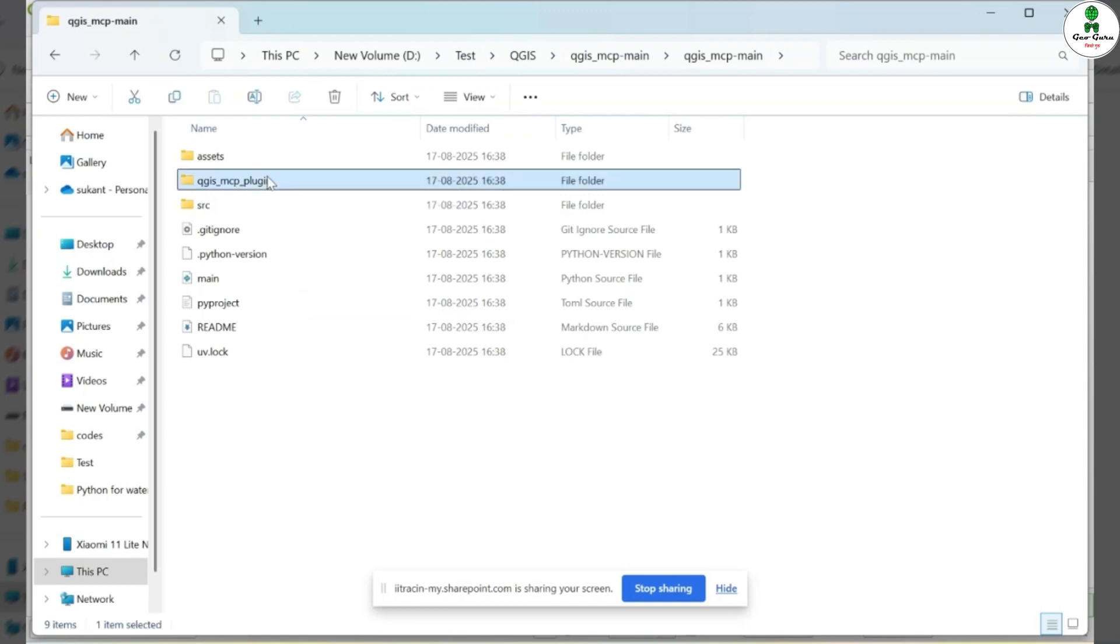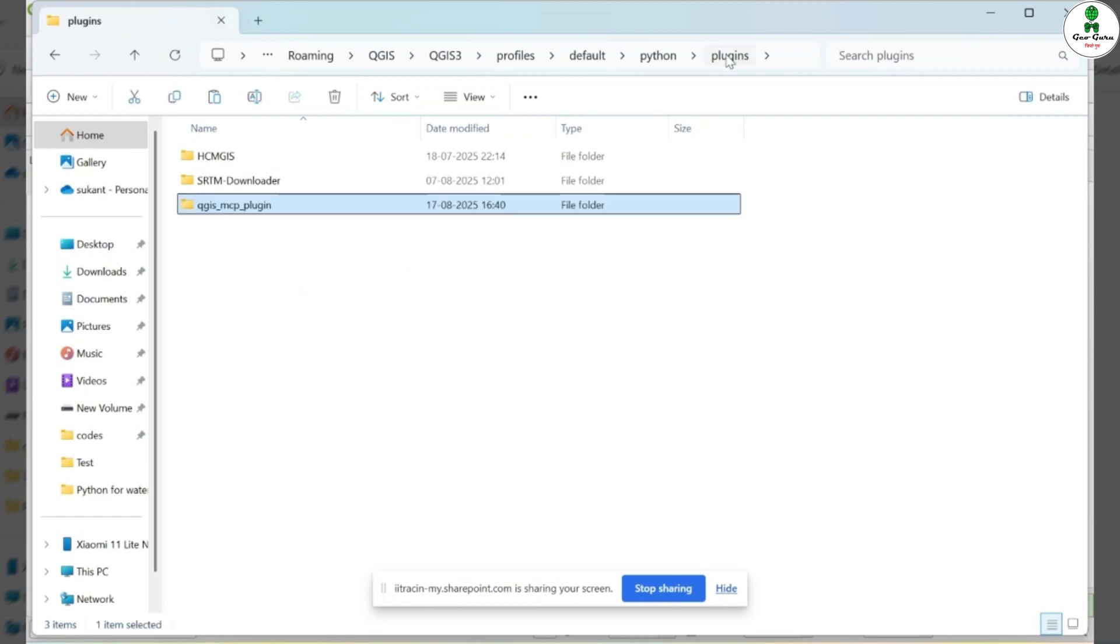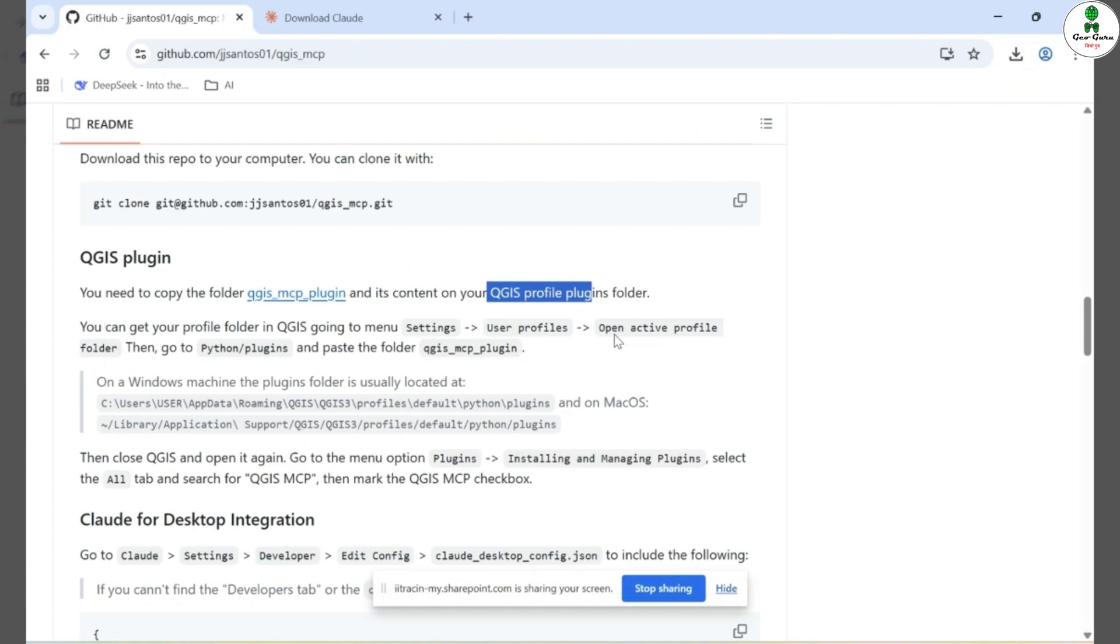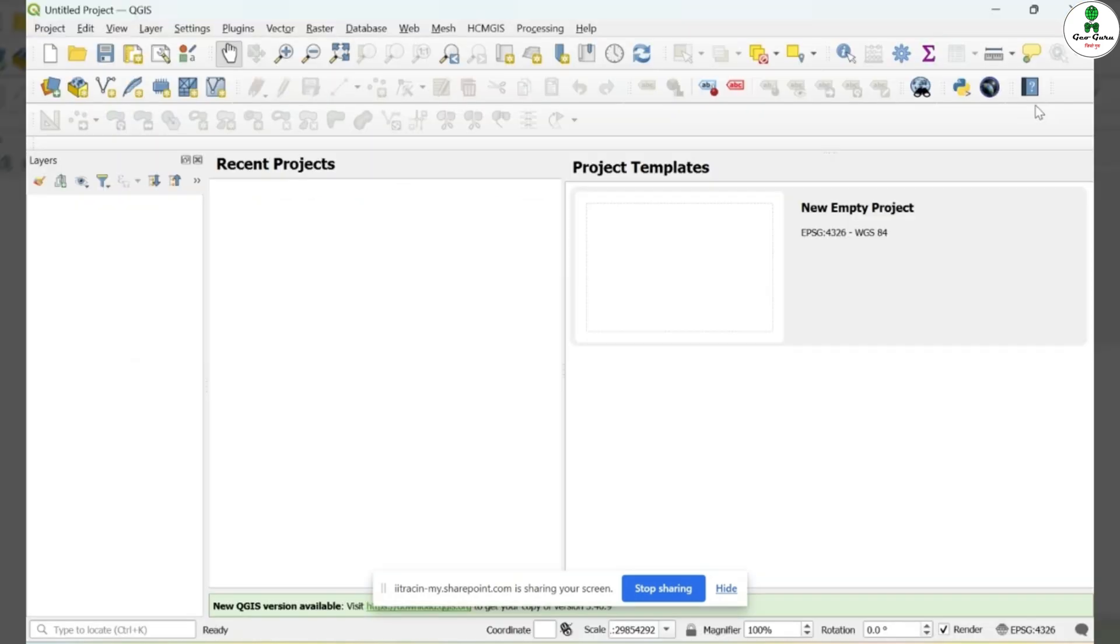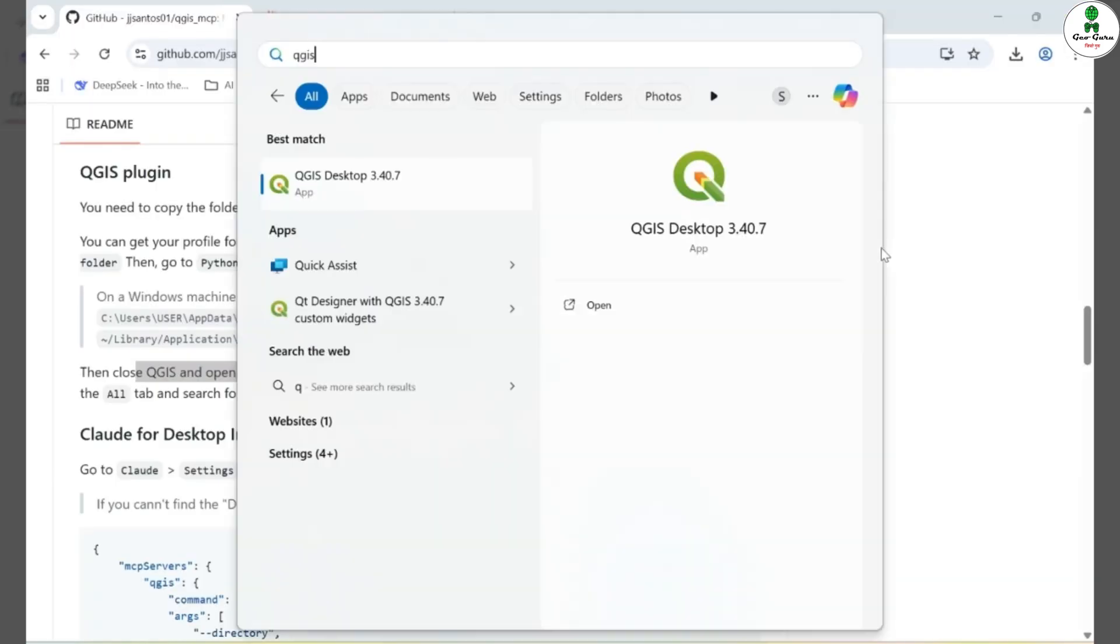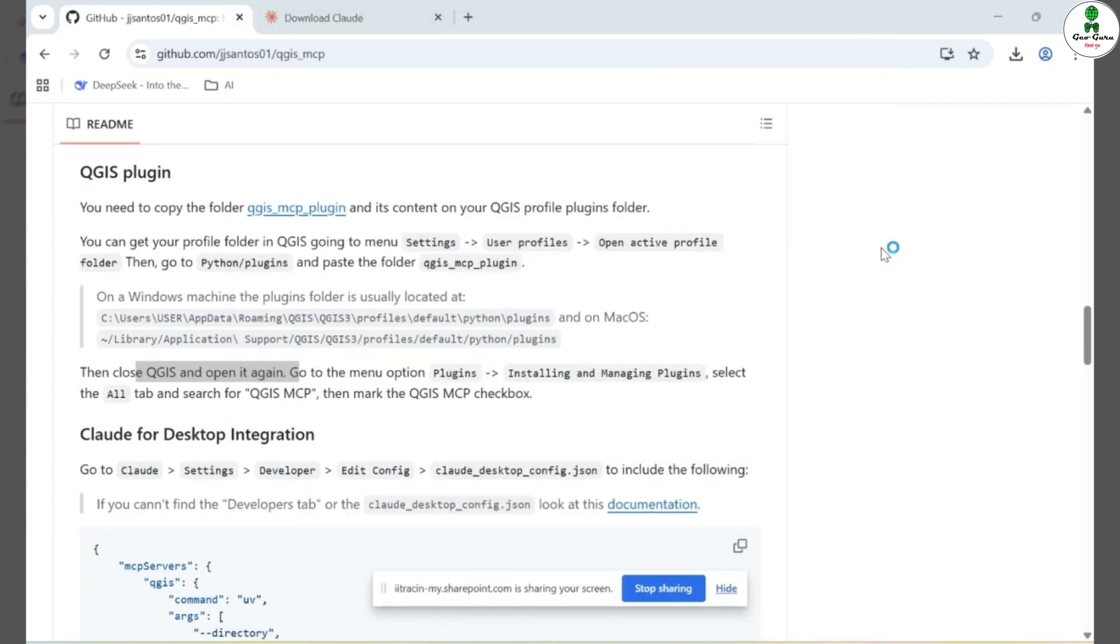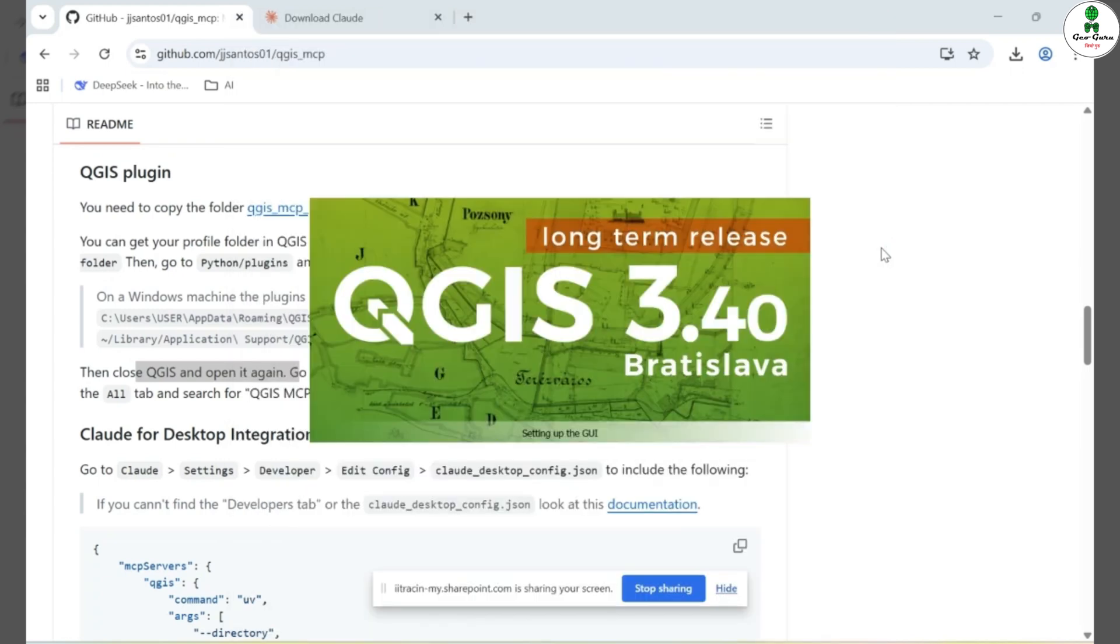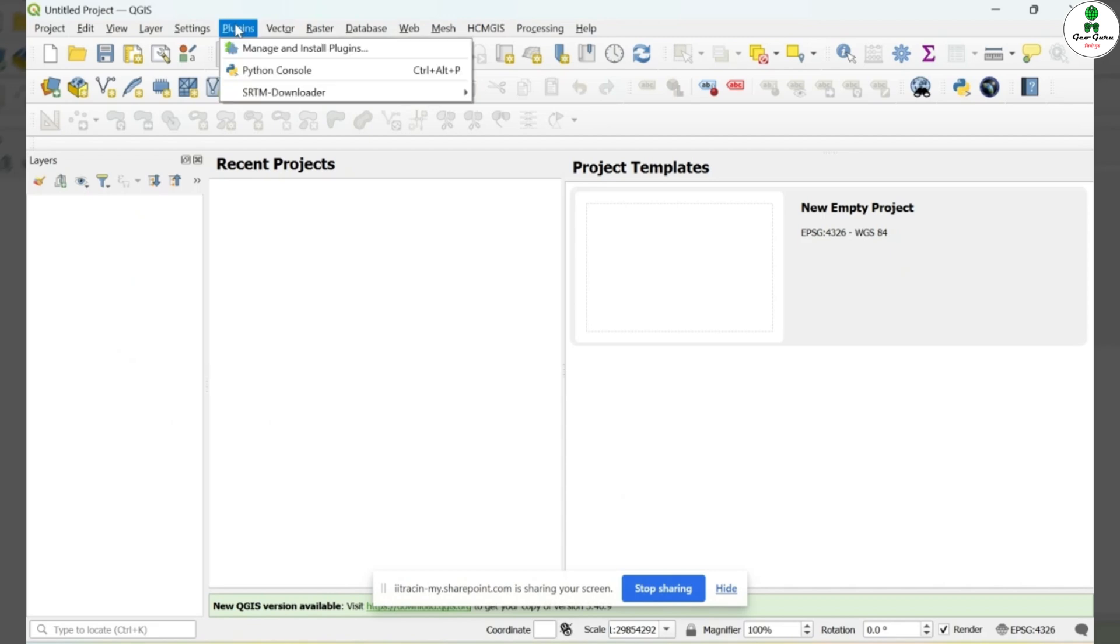Now, going back to the folder we downloaded earlier from the GitHub repository, I'll copy the entire QGIS-MCP plugin folder and paste it inside this plugins folder in my QGIS profile. Once this step is complete, we need to restart QGIS to make the plugin available. So I'll close QGIS and reopen it.